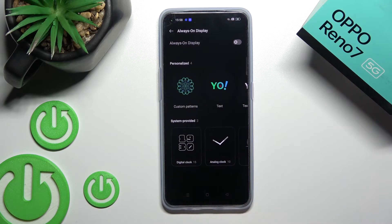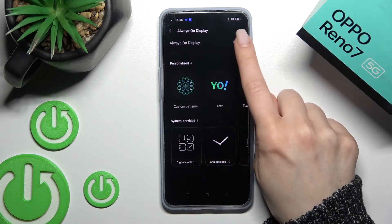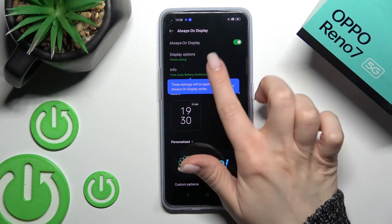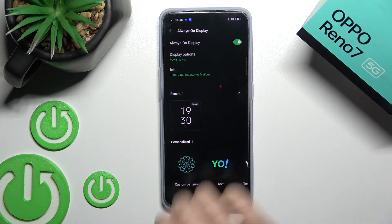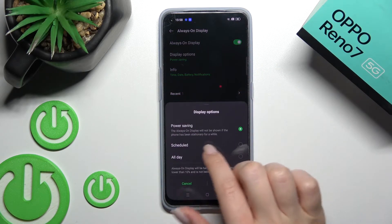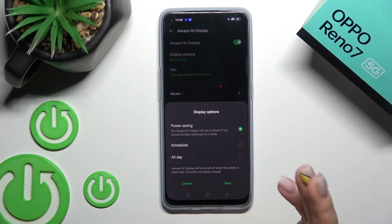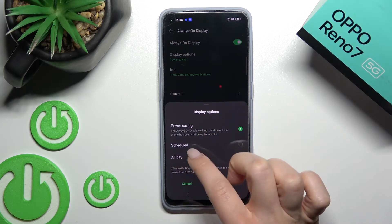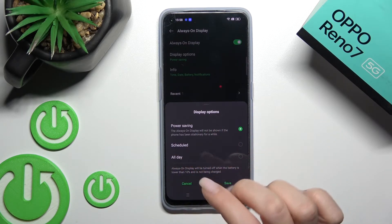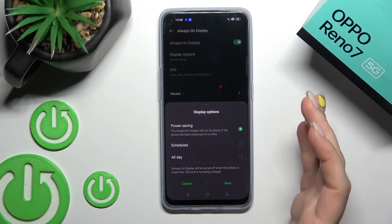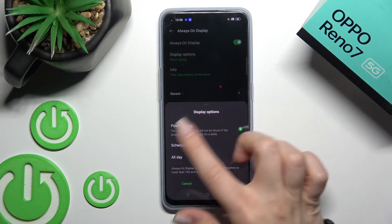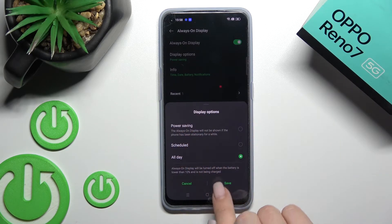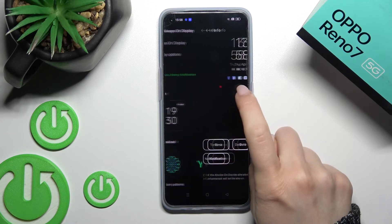Click here once, and to activate Always On Display, click once on the switcher. Here we can change the display options — we can show the AOD all day, set it on a schedule with a start time and end time, or use power saving mode. We'll switch it to all day and click to save.